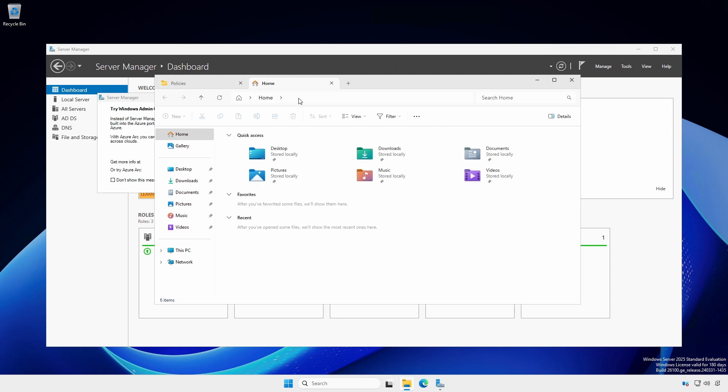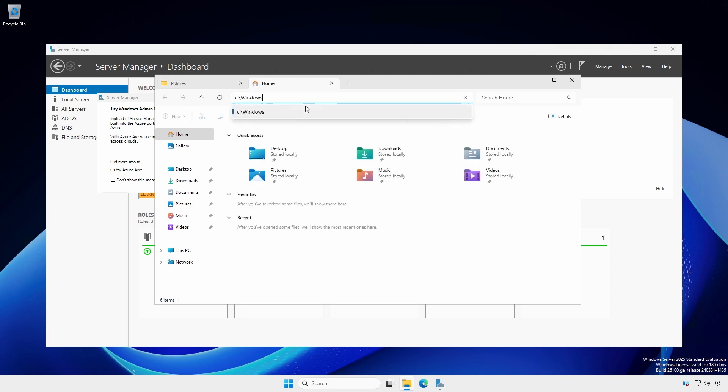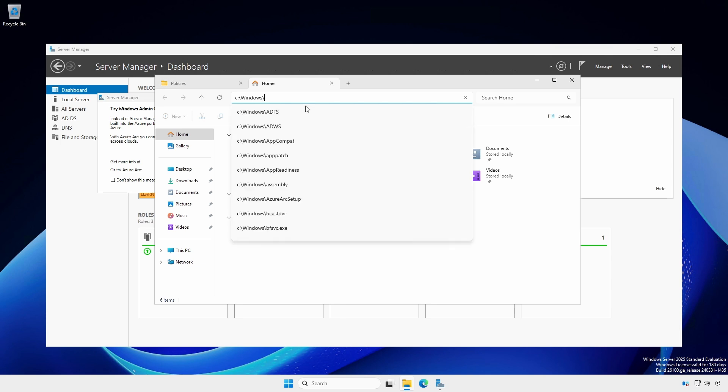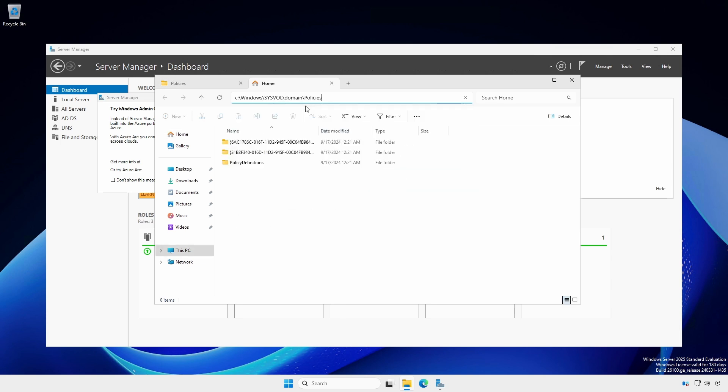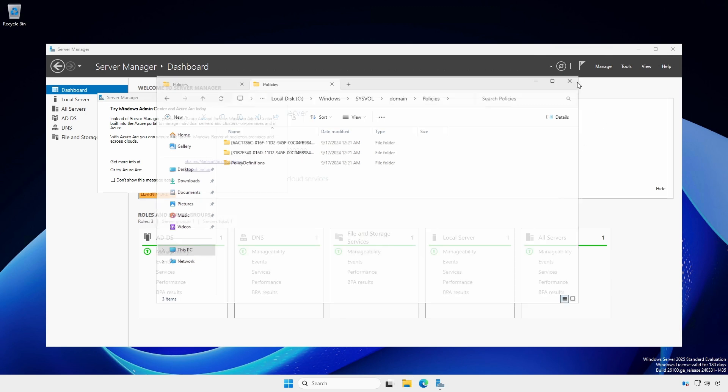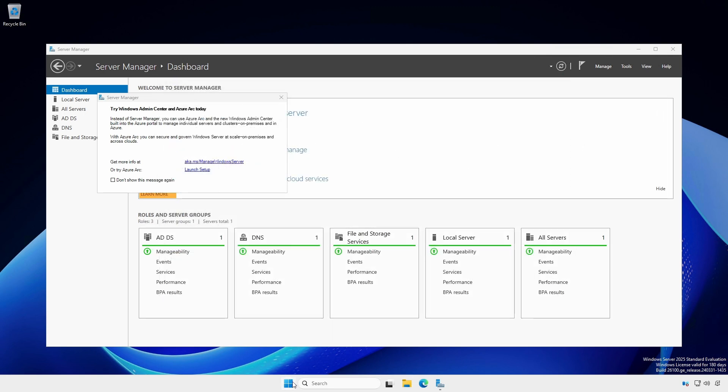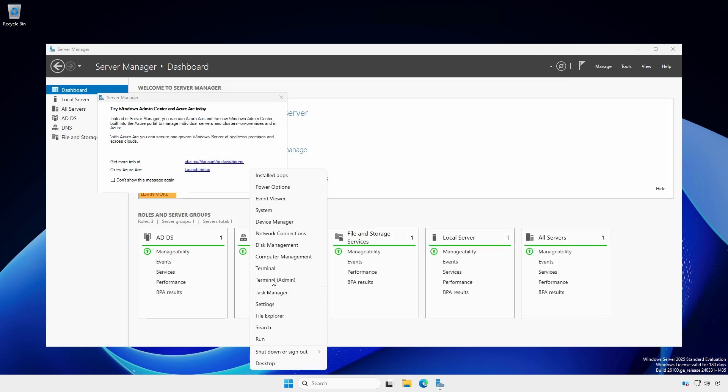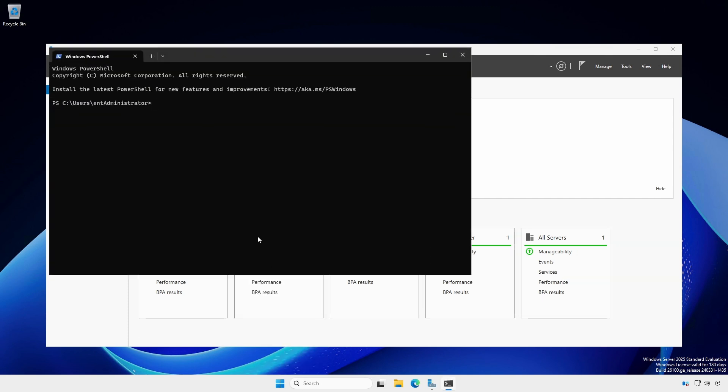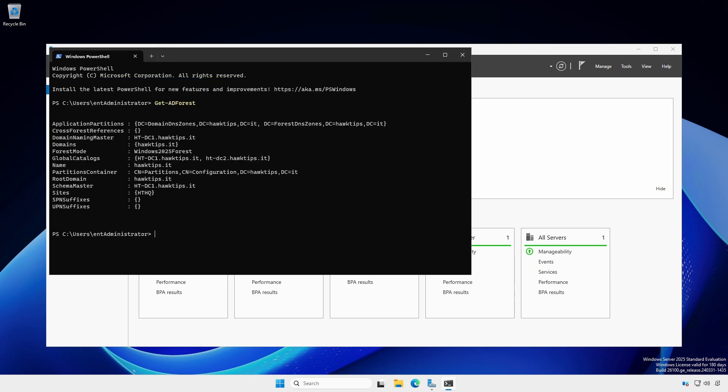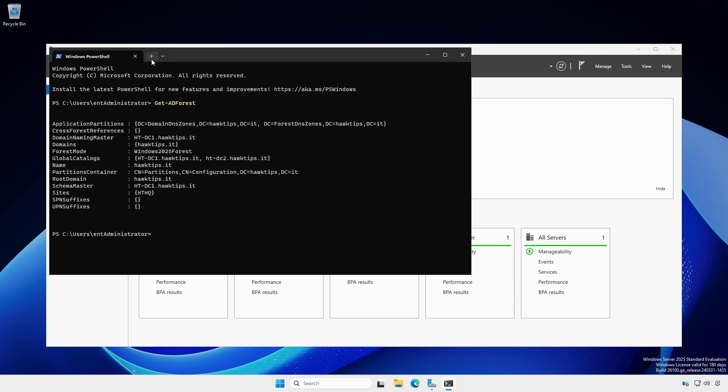Open a terminal or PowerShell session and type get dash AD forest. Ensure both domain controllers are listed as global catalogs.